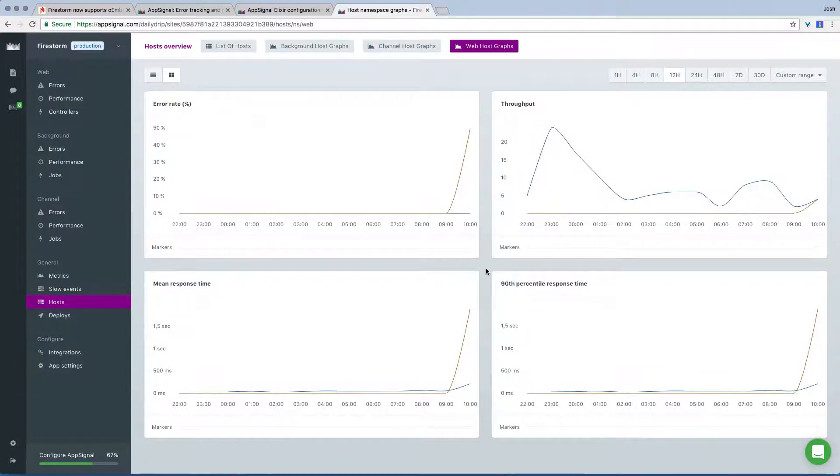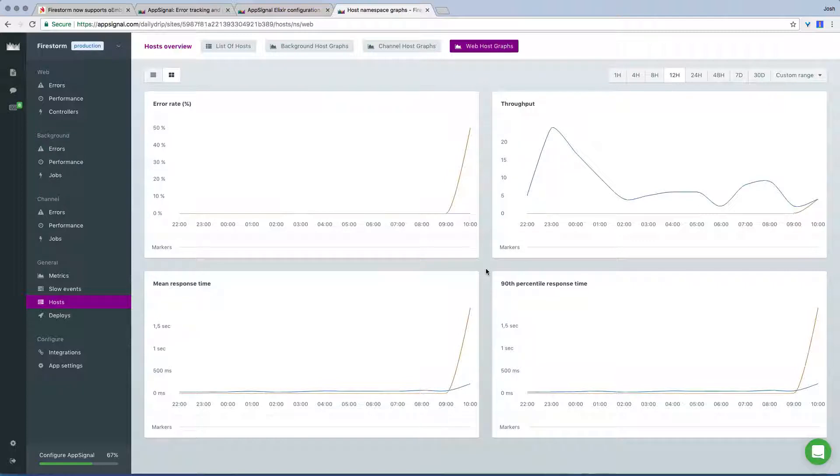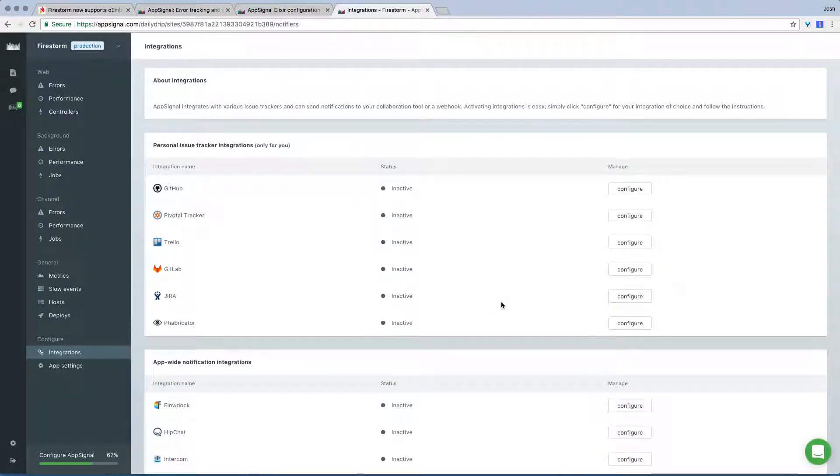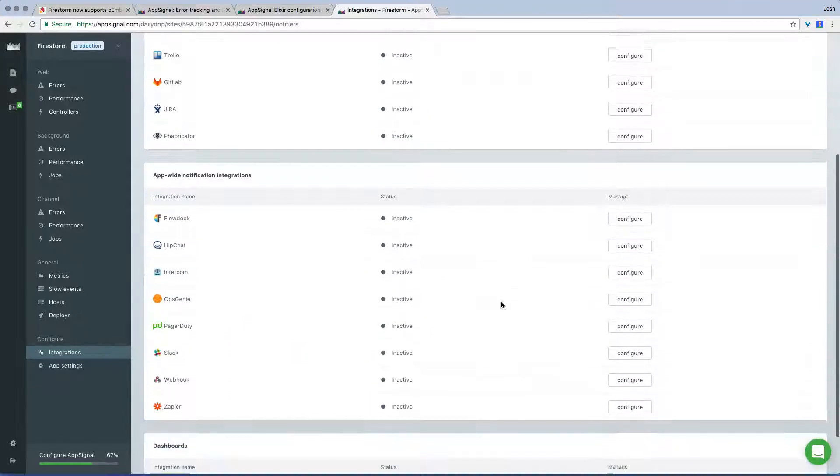AppSignal also supports custom metrics and dashboards, and we'll go into these in more depth in the next AppSignal episode. And they also support team management, as well as a host of integrations, as you can see here.